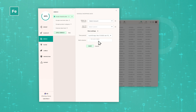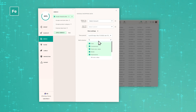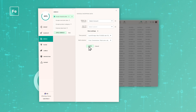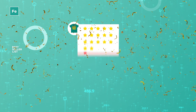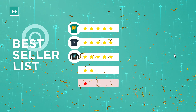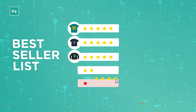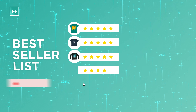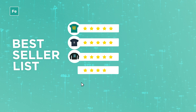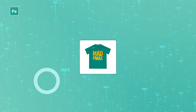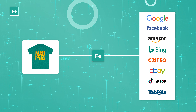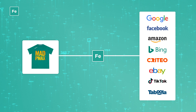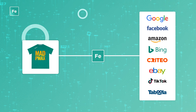Make your feed more effective by adding campaign statistics. Easily create best seller lists, remove or improve losing products, and more. Ensure your feed is constantly updated by exporting it directly from Feediter.